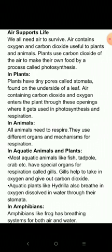In animals, all animals need to respire and they use different organs and mechanisms for respiration. In aquatic animals and plants, most aquatic animals like fish, tadpole, crab, etc. have special organs for respiration called gills. Gills help to take in oxygen and give out carbon dioxide.